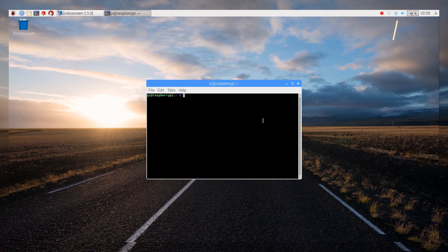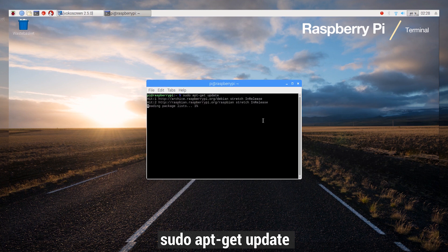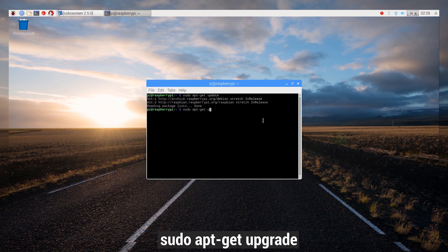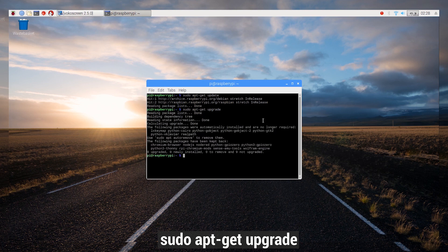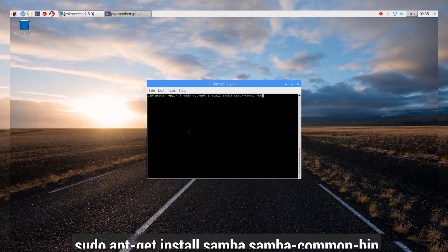Fire up terminal and use the update command to update your repositories. Then use the upgrade command to install new versions of existing software on the Pi.